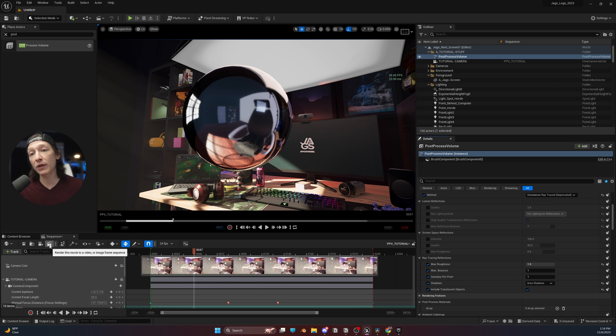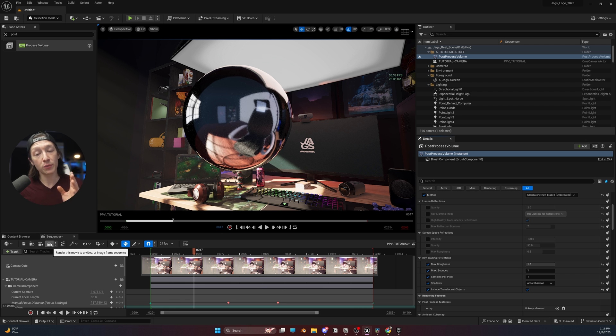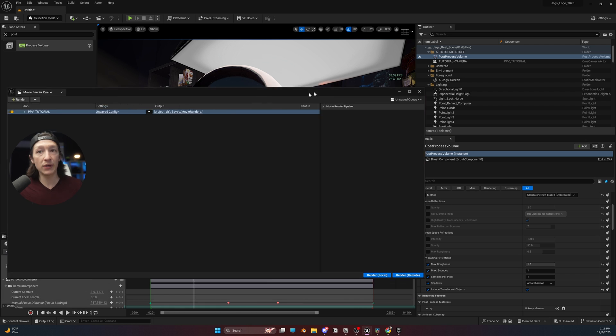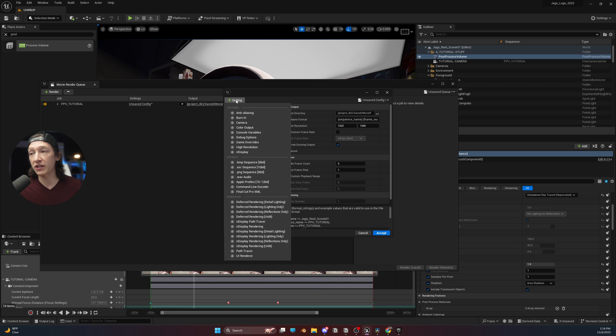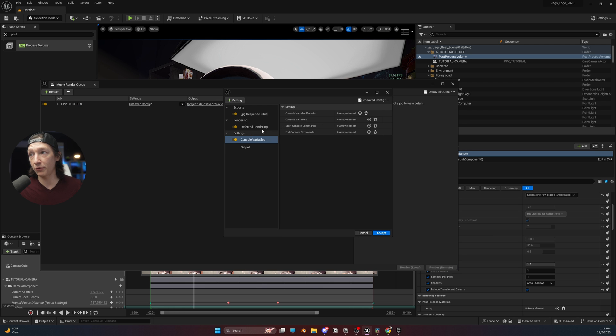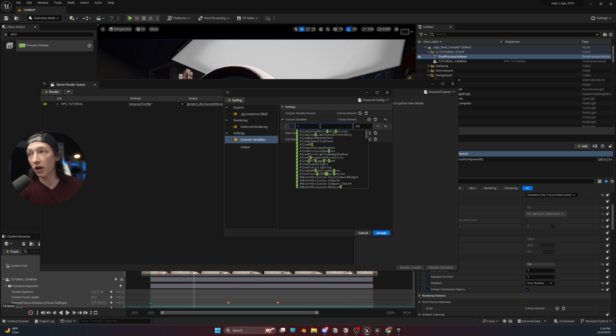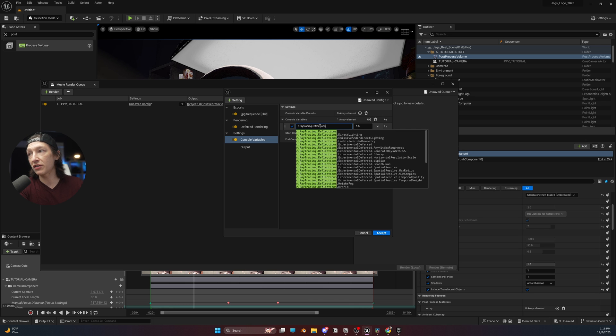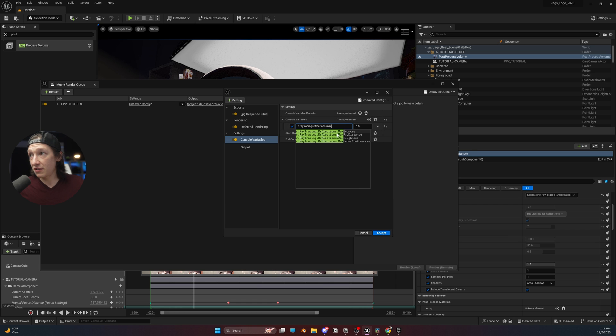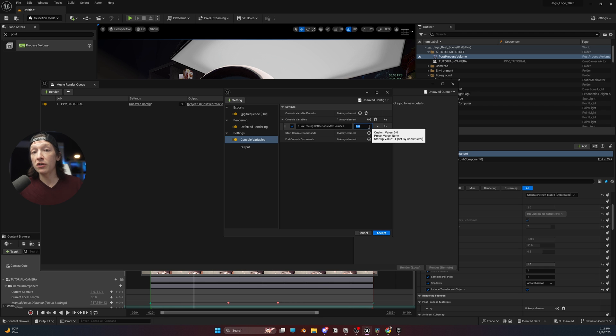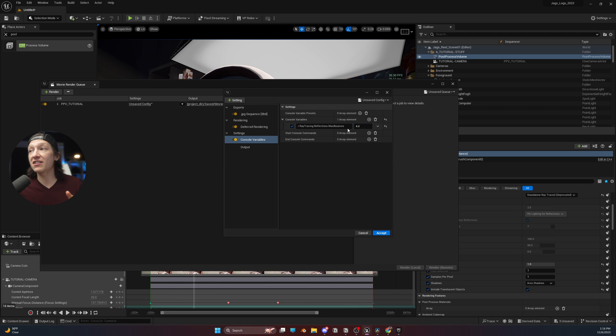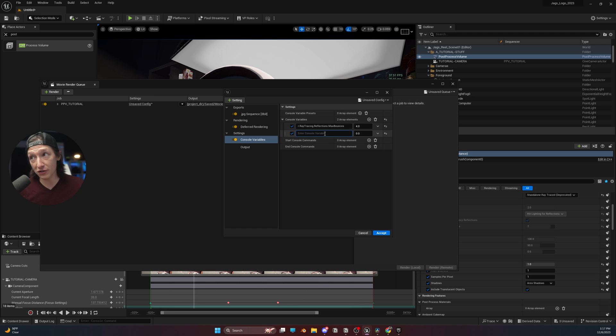But if I'm ready to render a scene and I want to have more samples in the reflections, we can add two console variables. So we'll hit the render button. We have this scene. We can go to our render settings and go to settings and console variables. We have this little tab right here. We can hit the plus sign. And the console variables that you need to increase samples for your reflections are r.raytracing.reflections.maxbounces. And you would set this to how many bounces you want. The more bounces you do, the more light is going to be bouncing around the scene, the longer it's going to take to render. So a good rule of thumb is like four. Four is a good start. The second console variable that you'll need is the same thing, except we're going to change max bounces to samples per pixel.